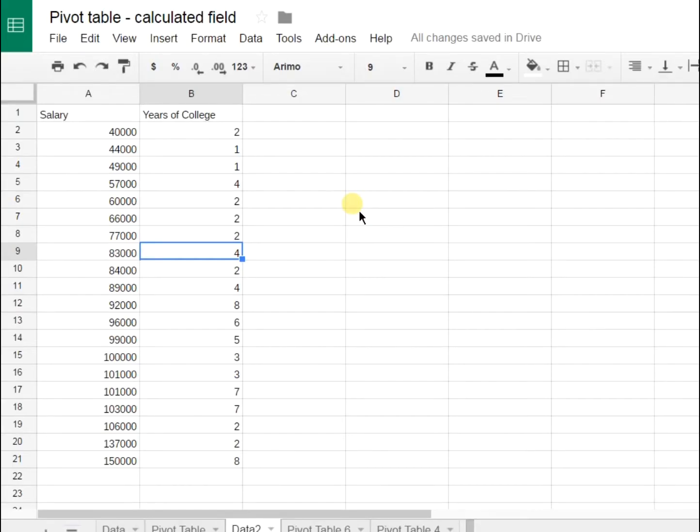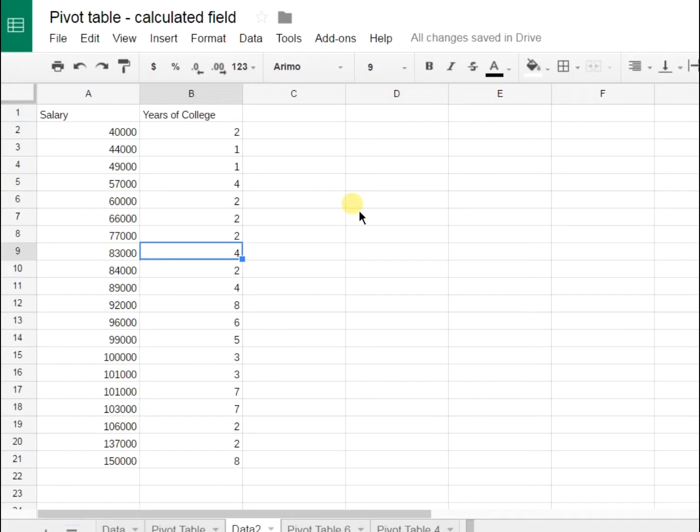We're looking here at the raw data that I'm going to do the pivot table on. Obviously, I kept it really simple so that we don't get distracted. What this is, is a table of sample salaries and the number of years of college that the people have taken that have these corresponding salaries. Like any table of raw data, this is only so useful. What you want to do is create a pivot table with it so you can figure out what the data is telling you.